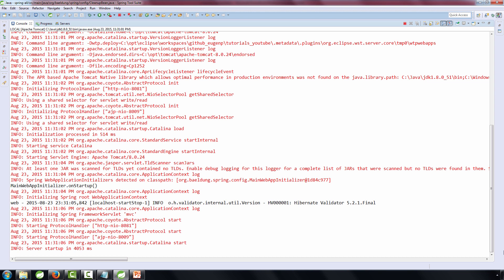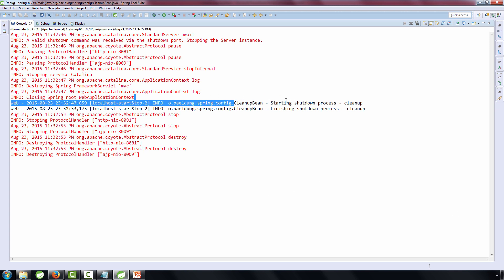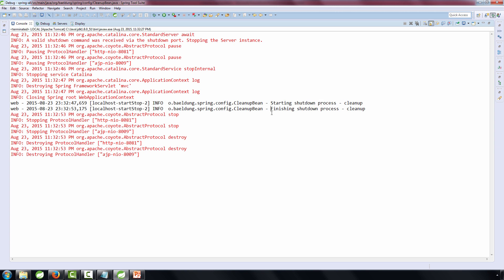Okay, now that the application is started, let's go and shut it down. And there we go, we now have the application log on shut down, and we can see the cleanup bean starting the shut down process and then finishing the shut down process here.